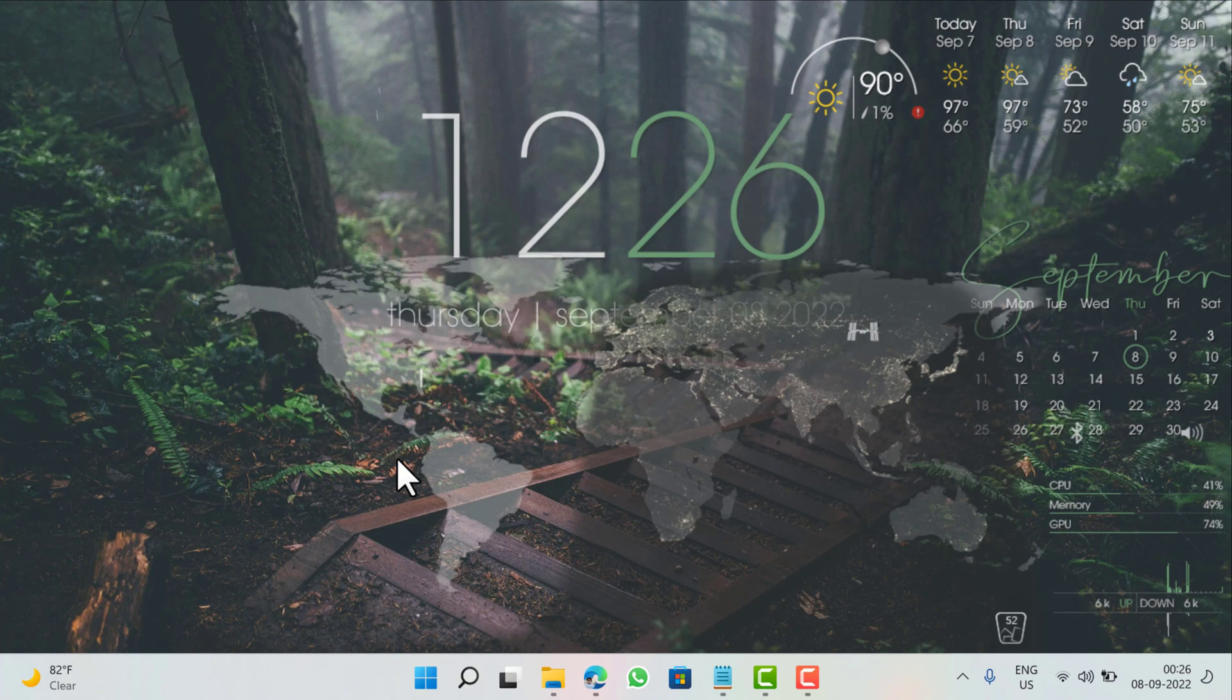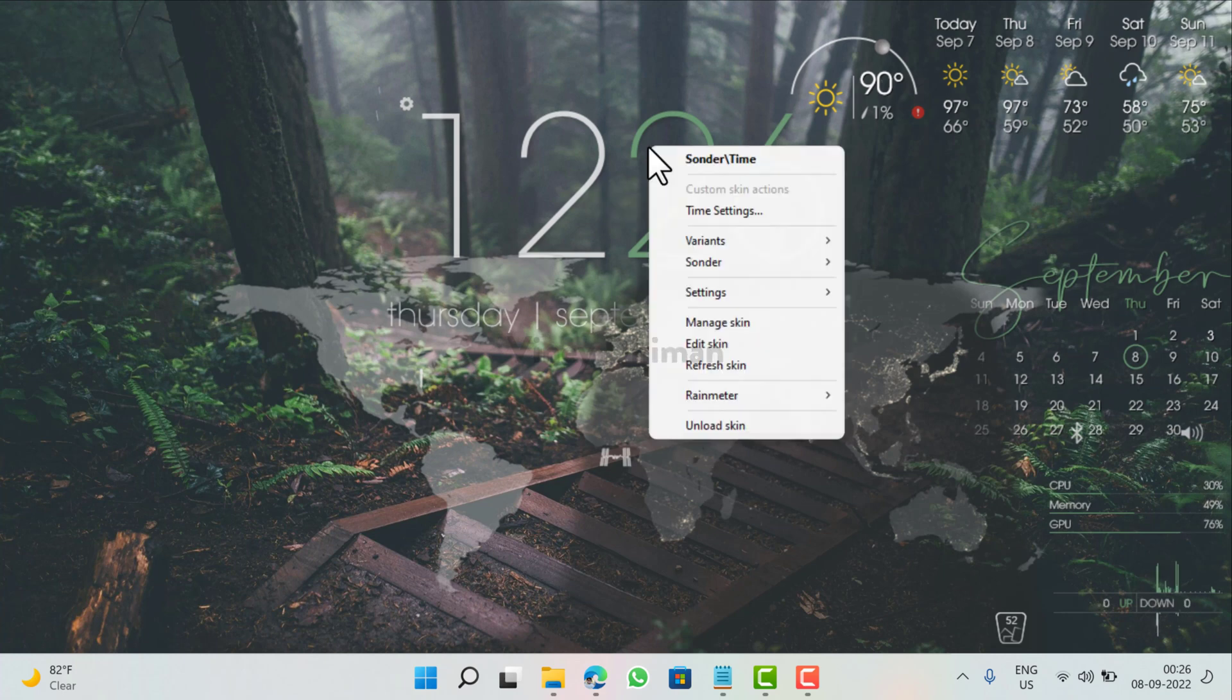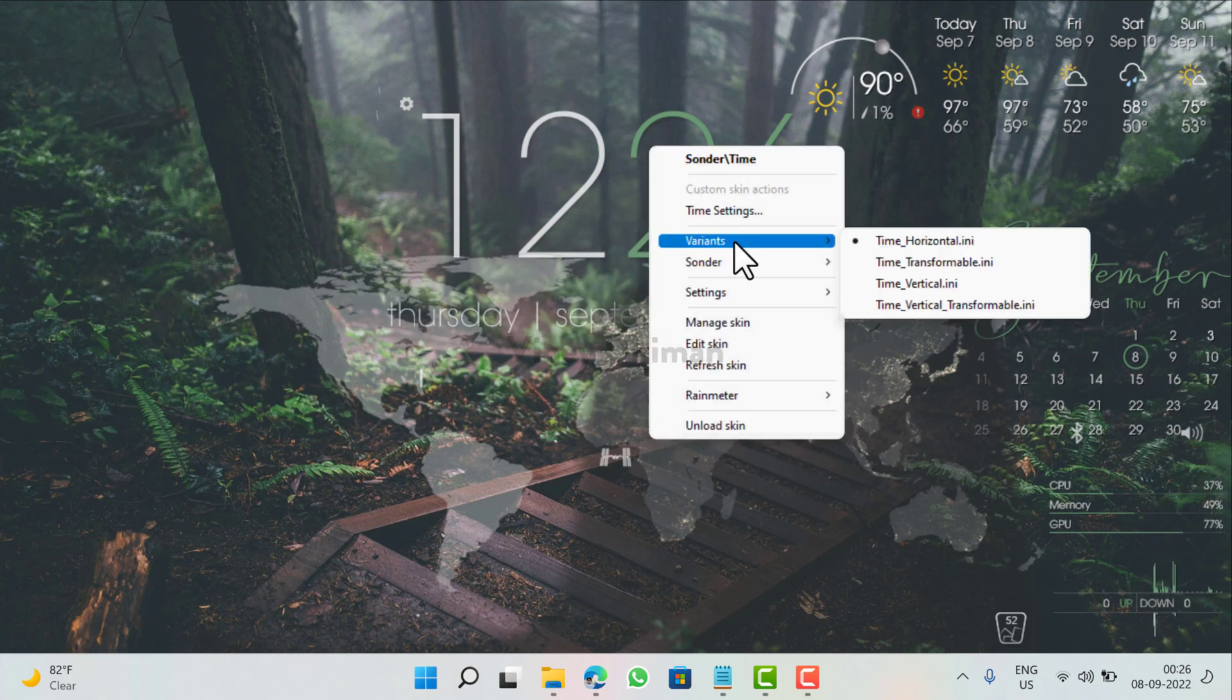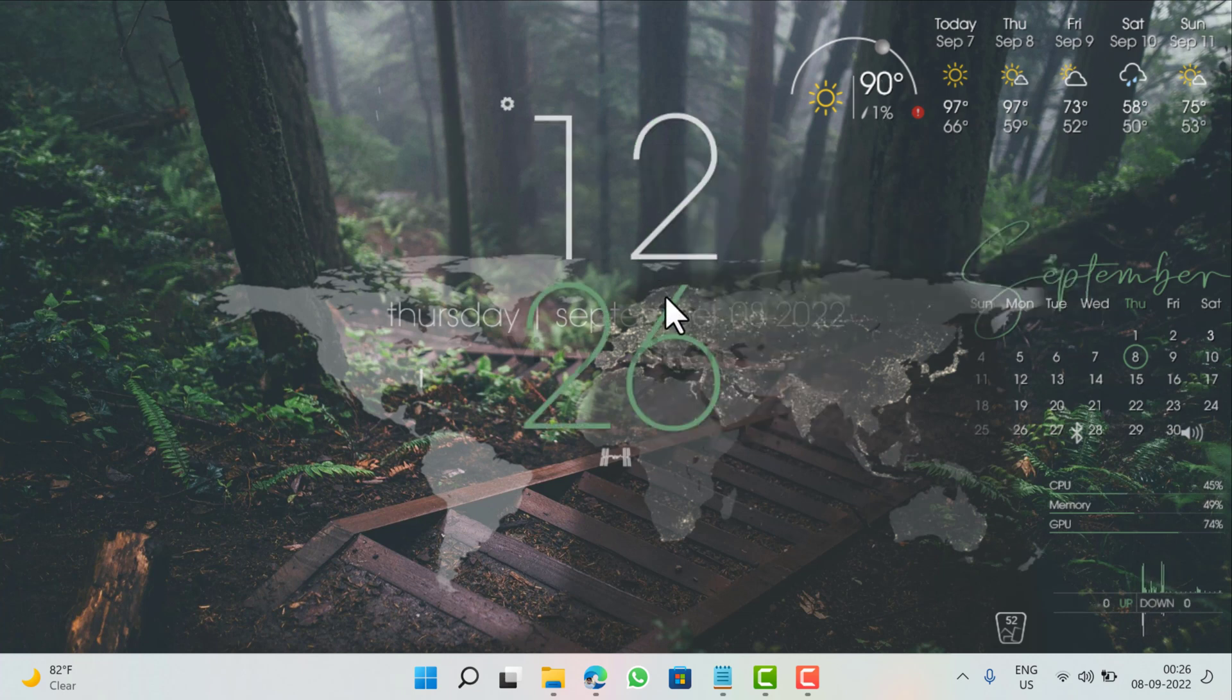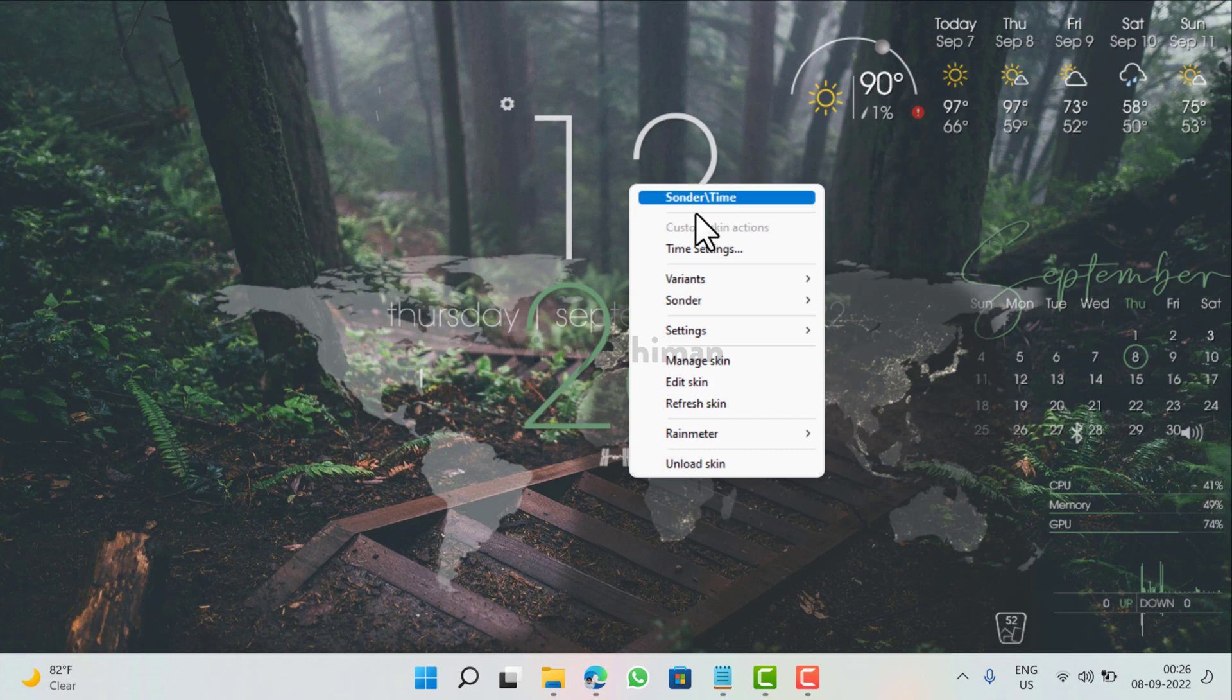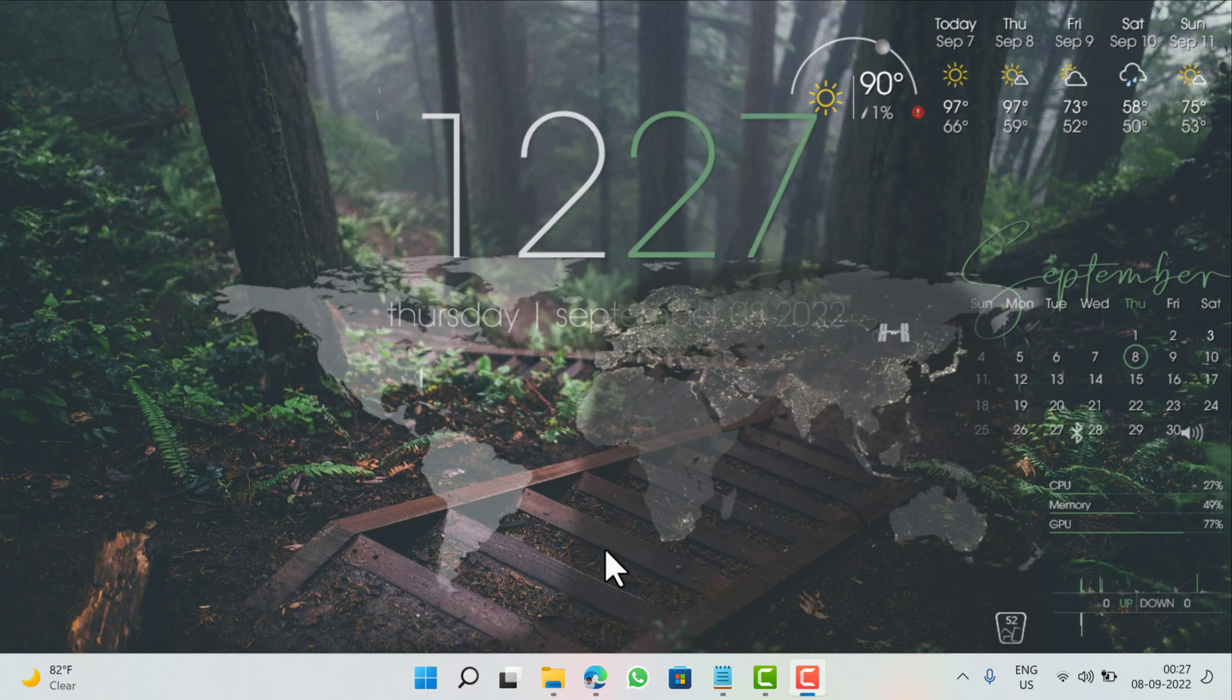Suppose you want to customize the clock, you need to right-click, now here select Variants and you will get four options. Now you can select time vertical, that's it. But I will go with the time horizontal as it looks fantastic.